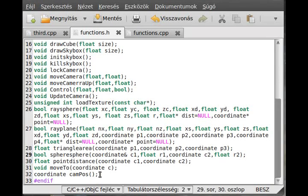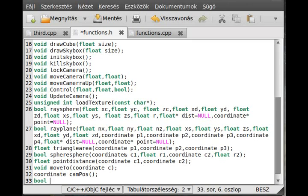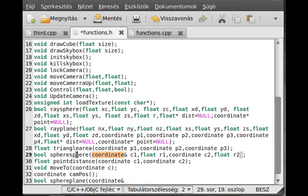Let's make this function which will return a bool — true if there is a collision, false if not. Call it sphere_plane collision detection. It will take the center point of the sphere as a coordinate, and this will be a reference because we need to change it, similarly to how we did with the sphere-sphere collision detection.